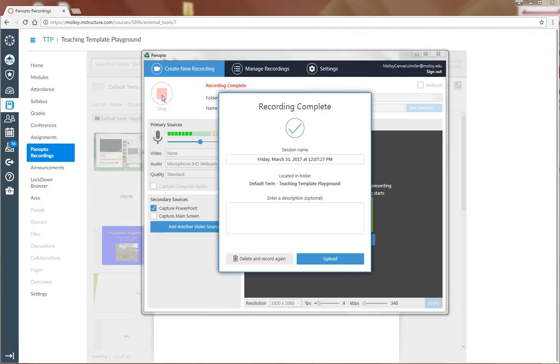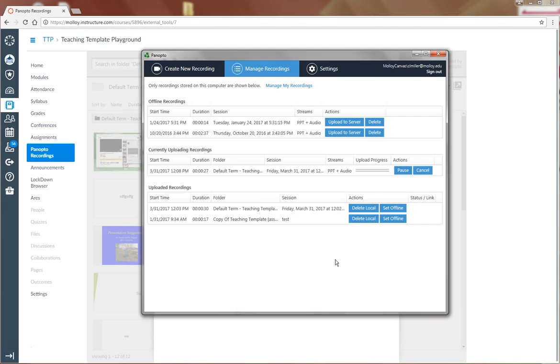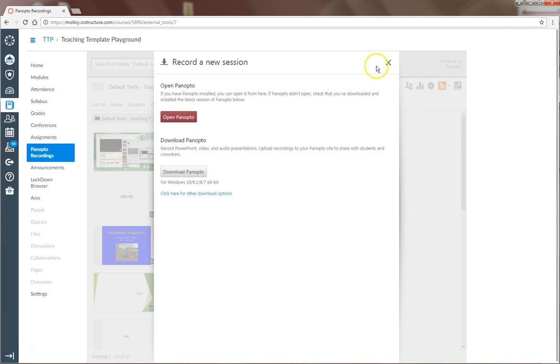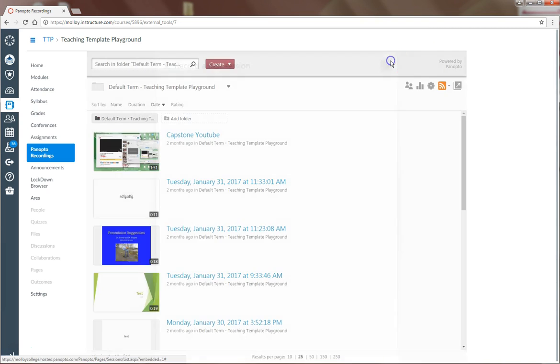I've now completed my recording and I'm going to say upload. At this point, I can close out of Panopto.